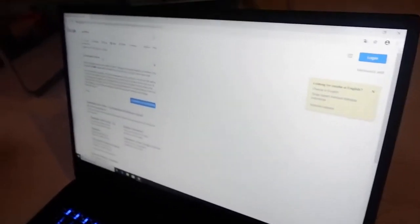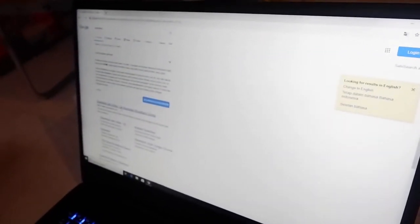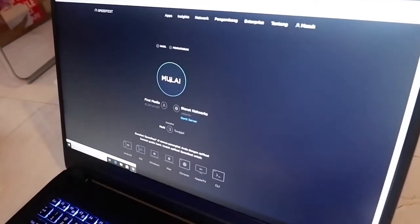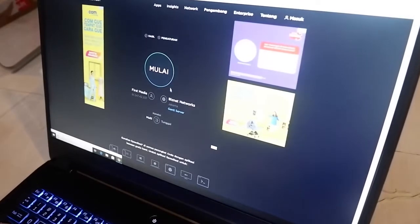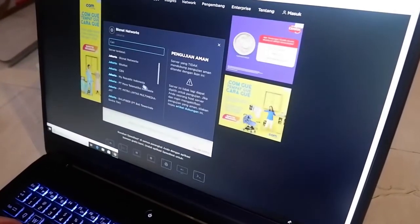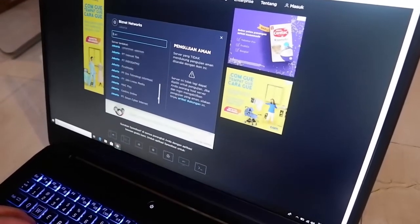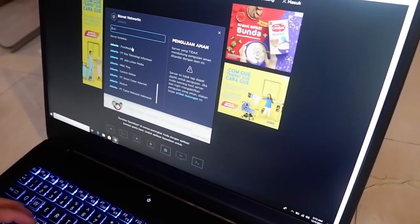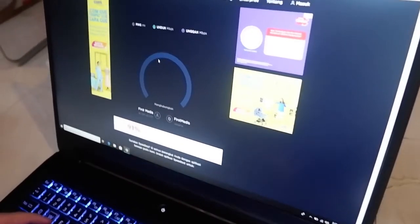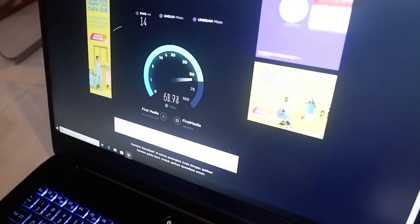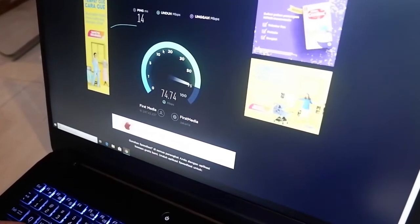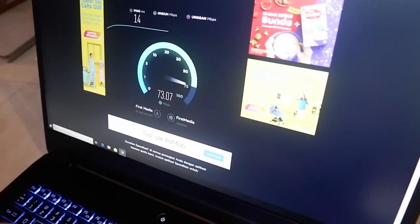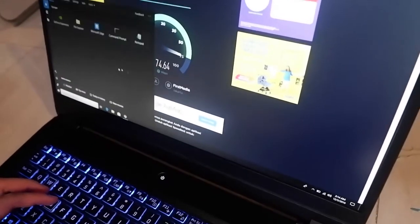So let's try speed test here. So here I'm using a Indonesian First Media internet, so usually this should be a First Media Jakarta speed test. So the ping is 14, okay. So the speed is that, okay, let's check it out.